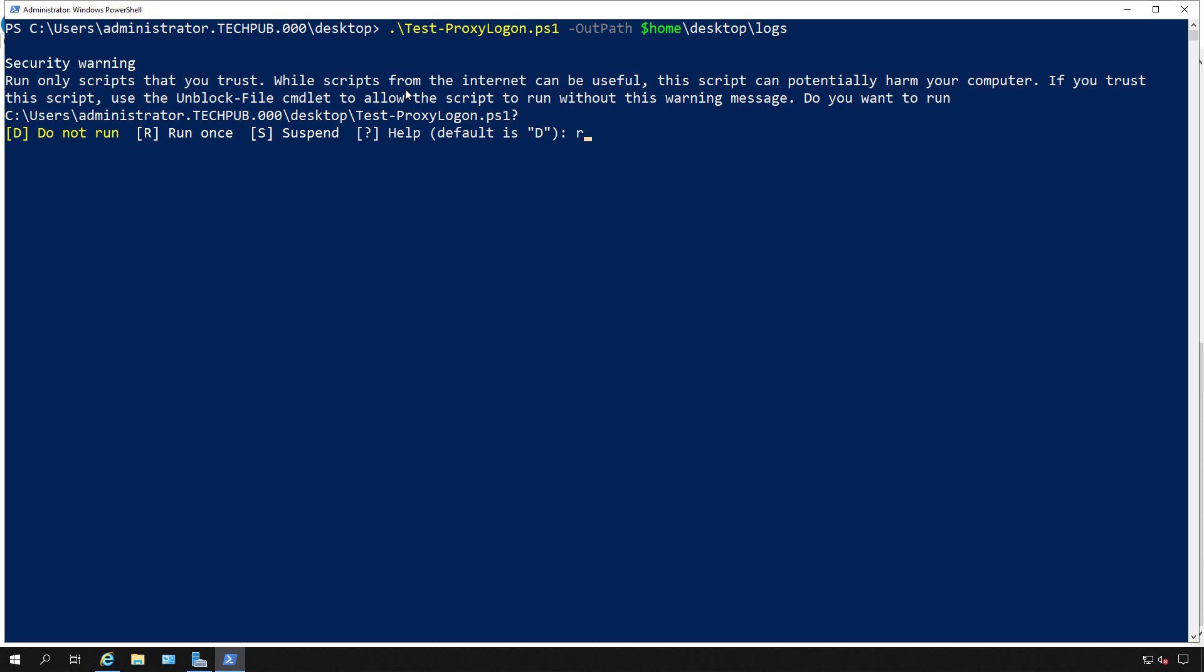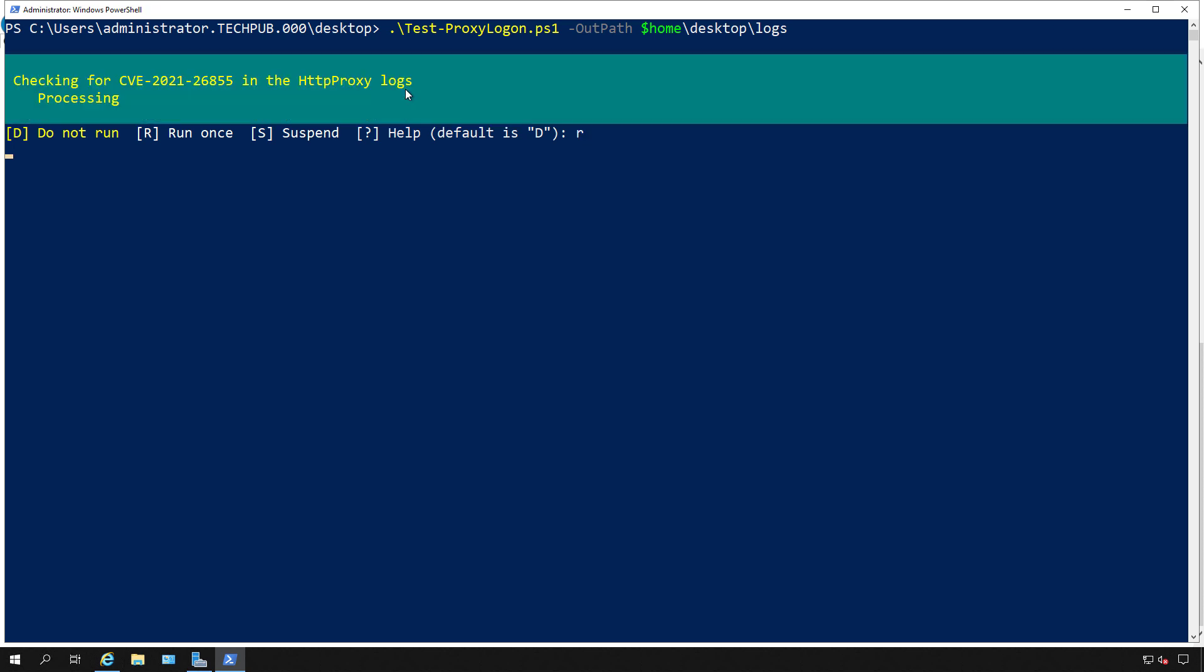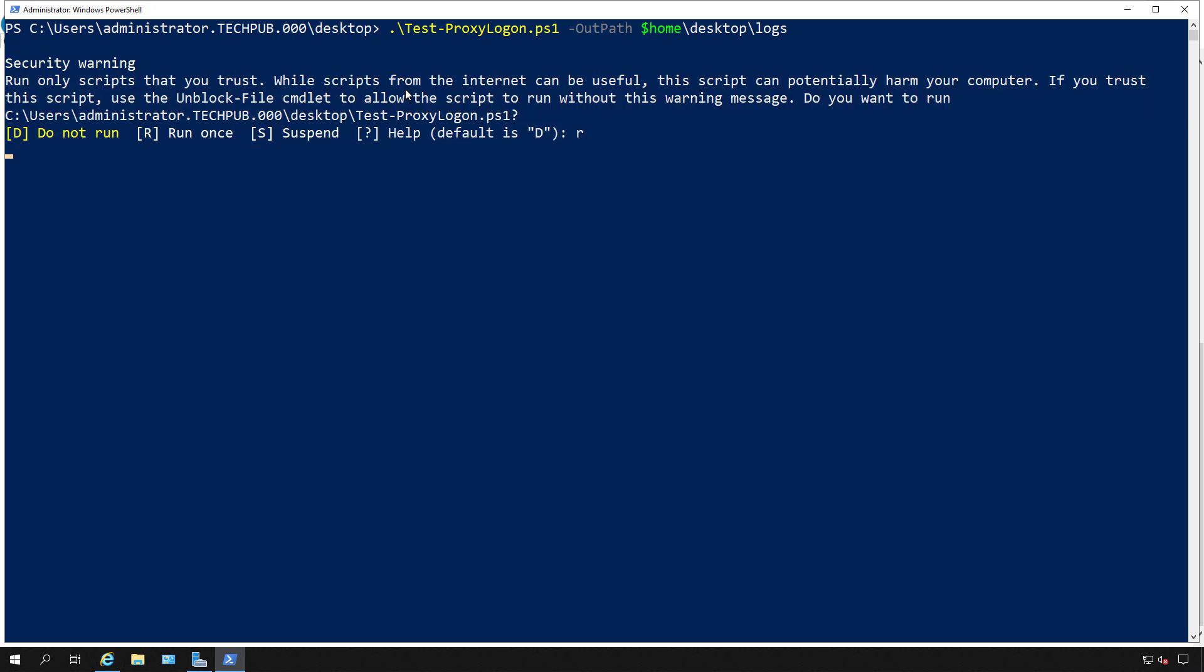I'll type in R to go ahead and run it. And we see that nothing suspicious was detected. So that's good information.